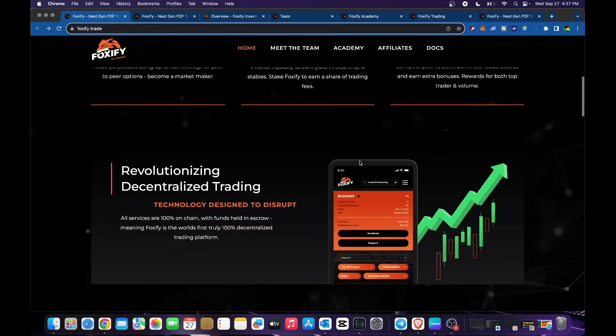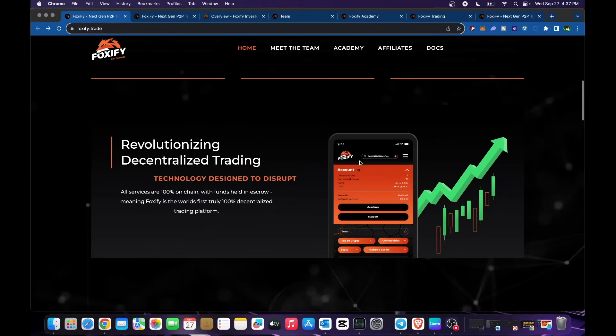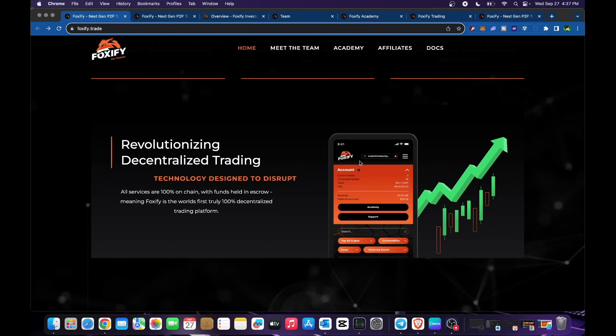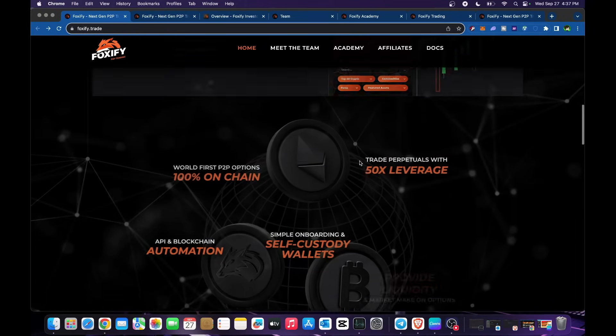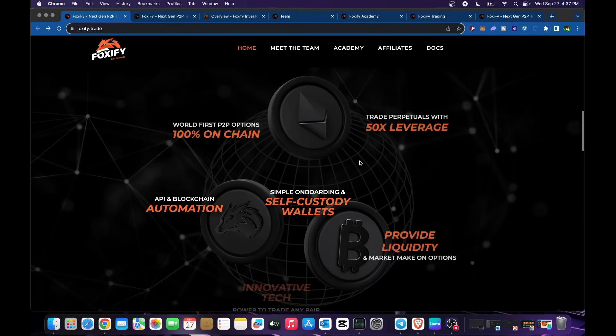Revolutionizing decentralized trading technology designed to disrupt. All services are 100% on-chain with funds held in escrow, meaning Foxify is the world's first truly 100% decentralized trading platform. World's first P2P options, 100% on-chain.